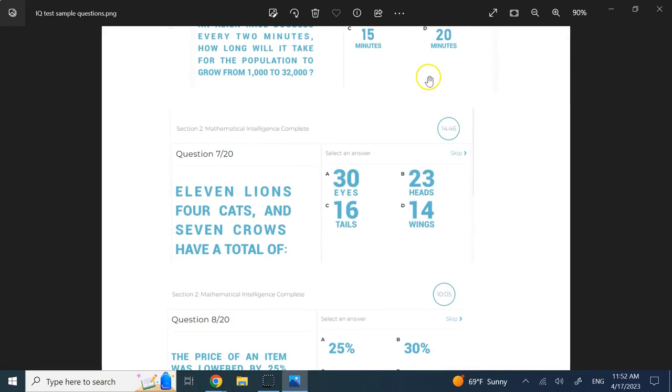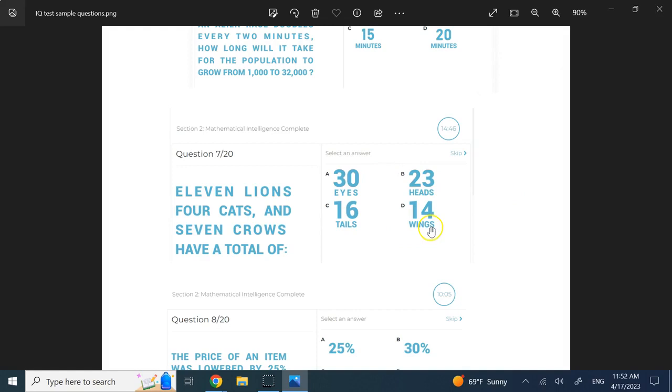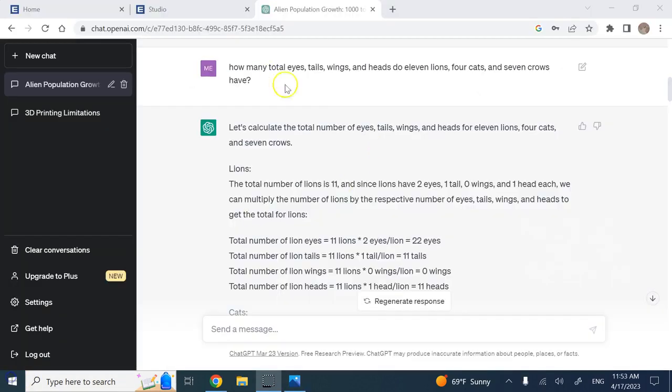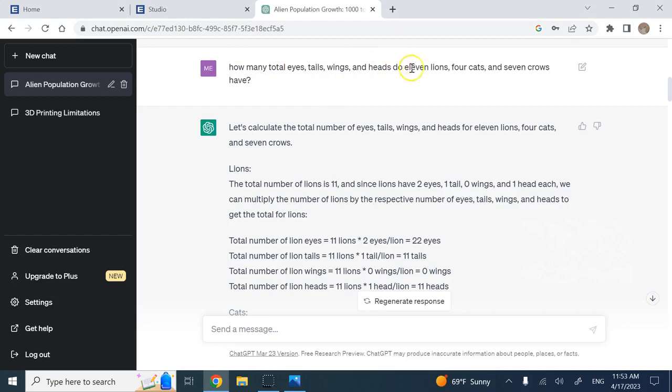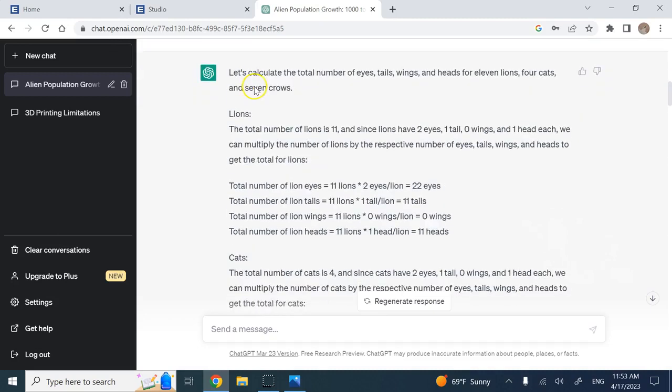The second problem says if you have 11 lions, 4 cats, and 7 crows with a total of how many eyes, heads, tails, and wings. I gave it this question: how many total eyes, tails, wings, and heads do 11 lions, 4 cats, and 7 crows have?